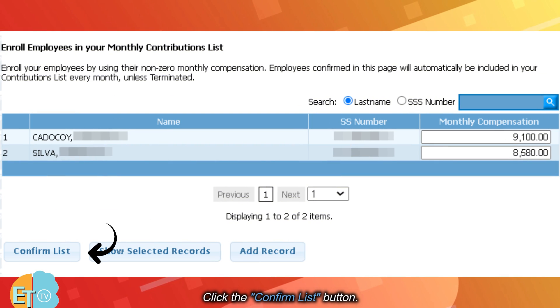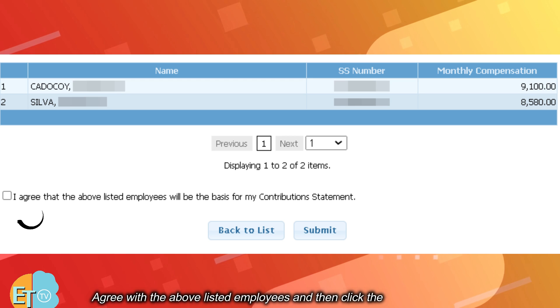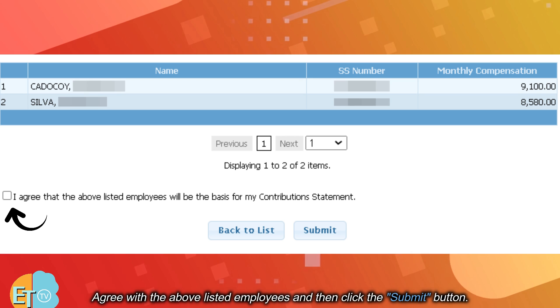Click the Confirm List button. Agree with the above listed employees and then click the Submit button.